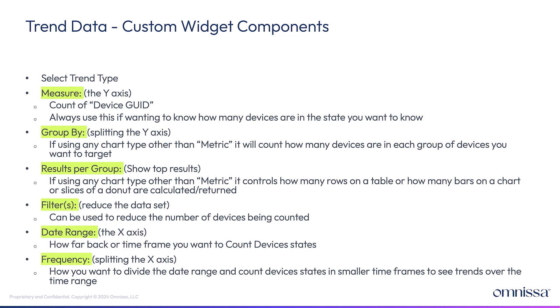And then if you want to split all that up by day, you would say date range, last 28 days, frequency per day. And I'll show you what that looks like.